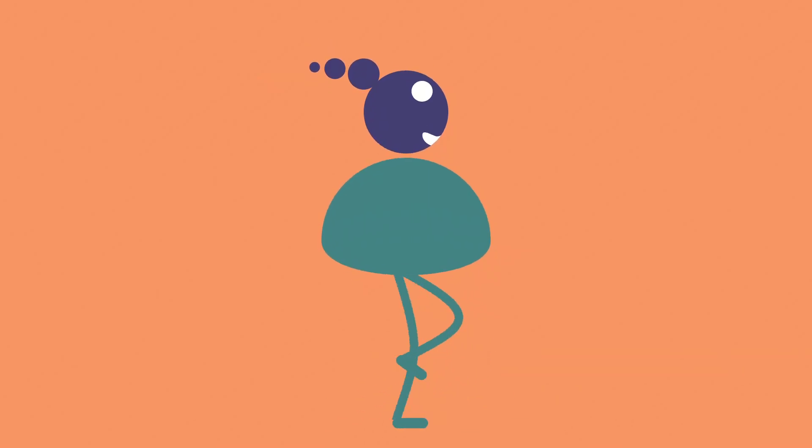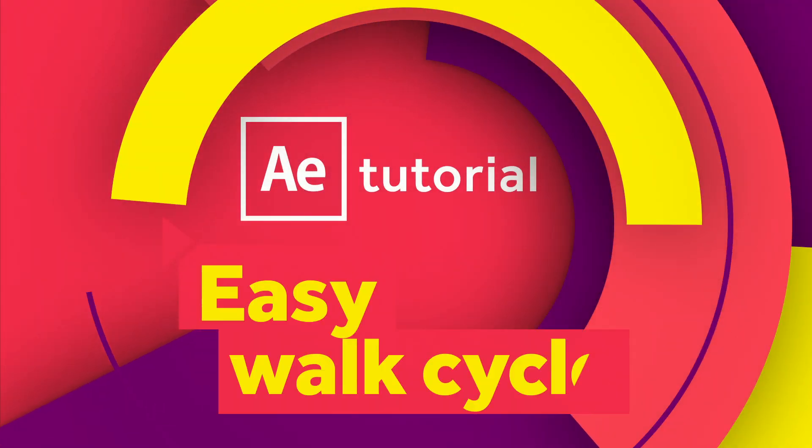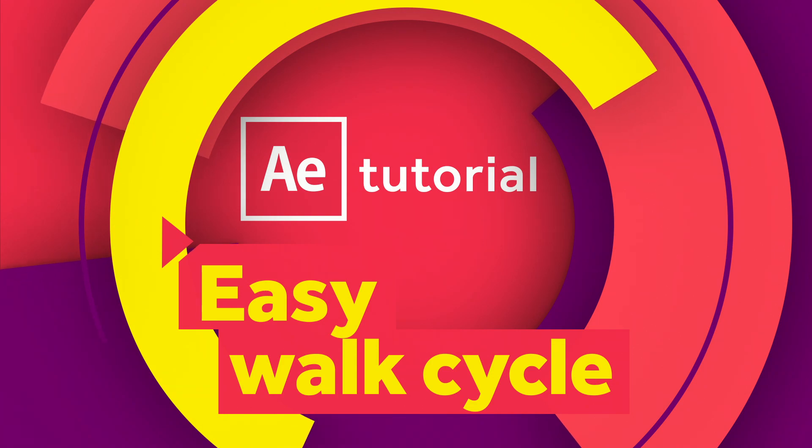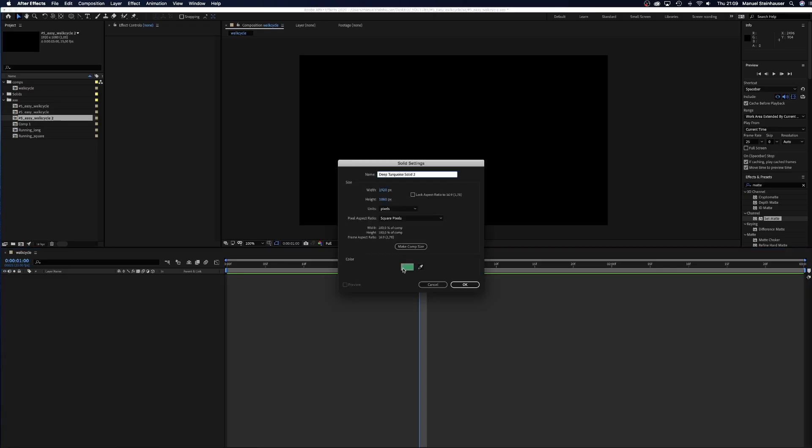Hey guys! In this After Effects tutorial I'll show you how to easily create a walk cycle without using any plugins. Let's get started!